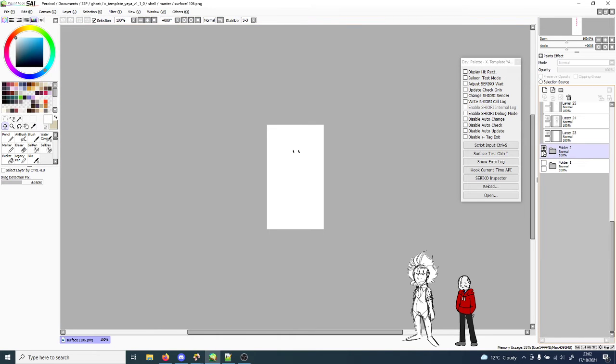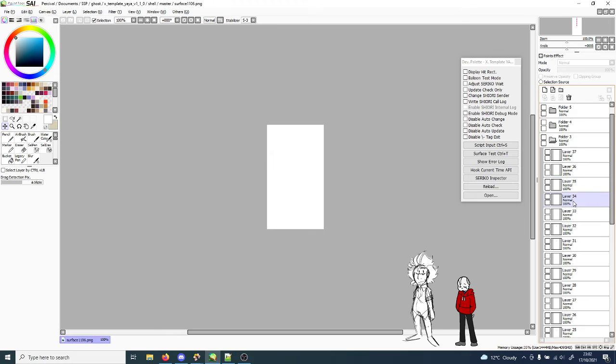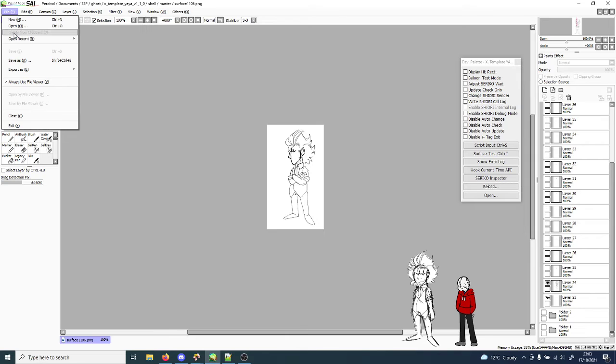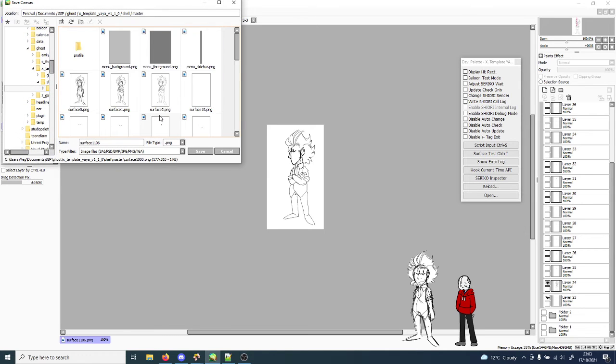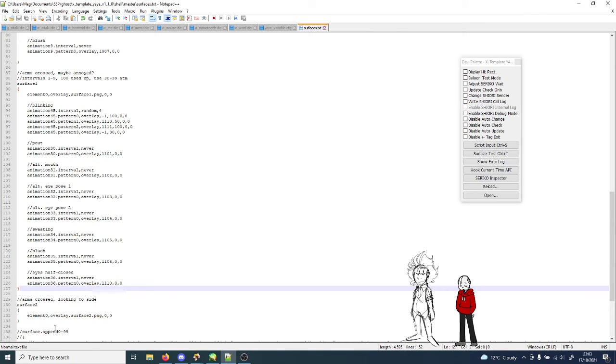So I've got folder 2 done, and now I have to do folder 3, which is just this bloody thing. Oh my, I've already got surface 2.